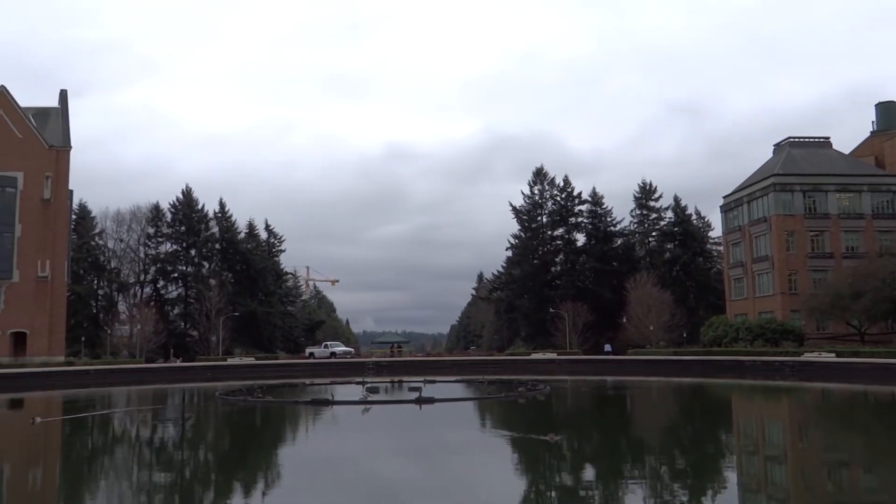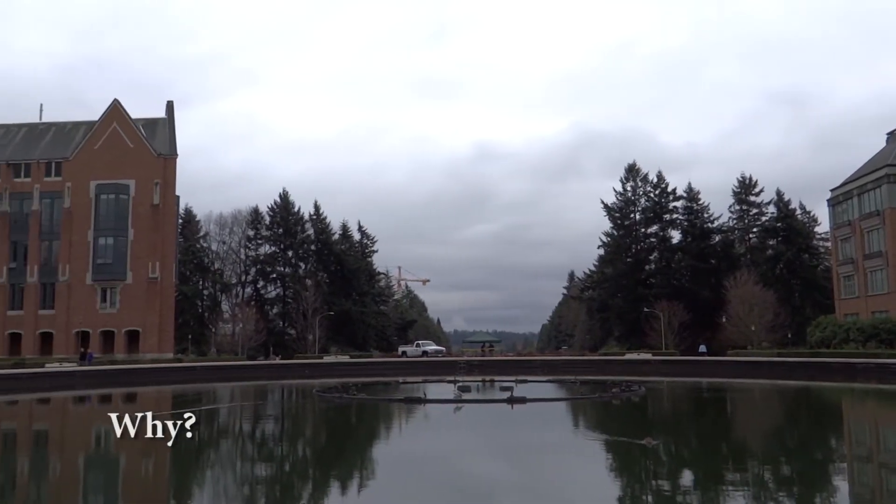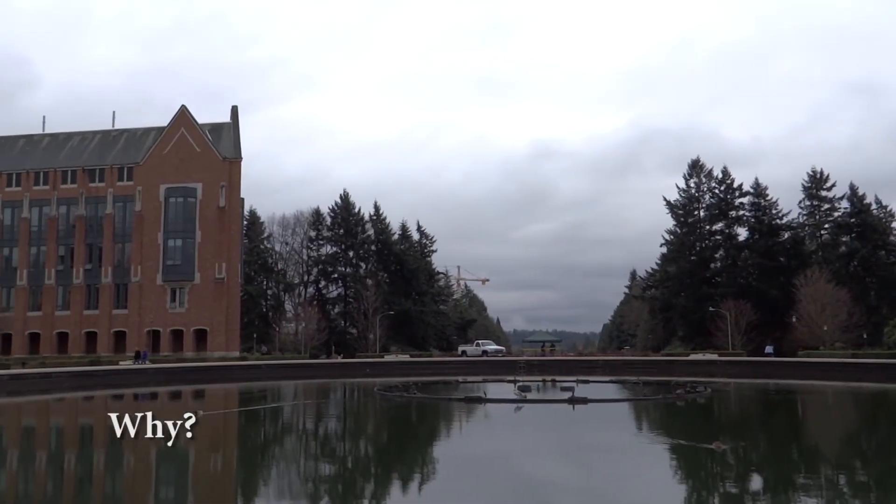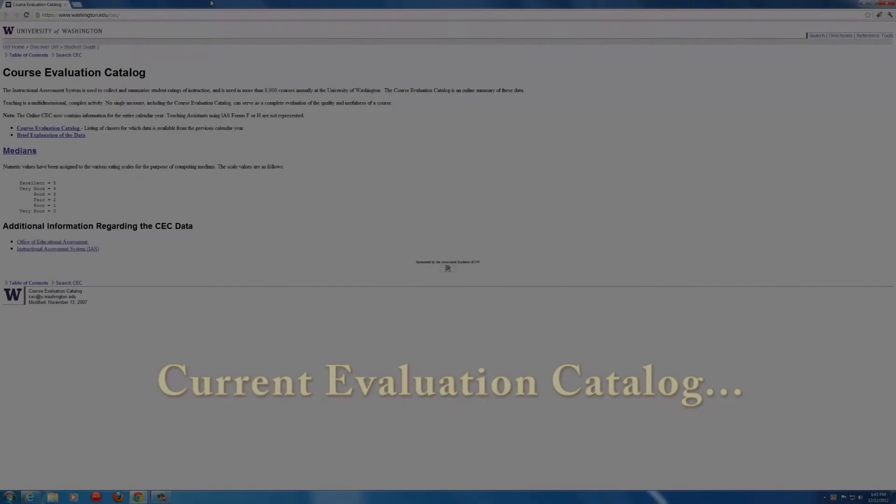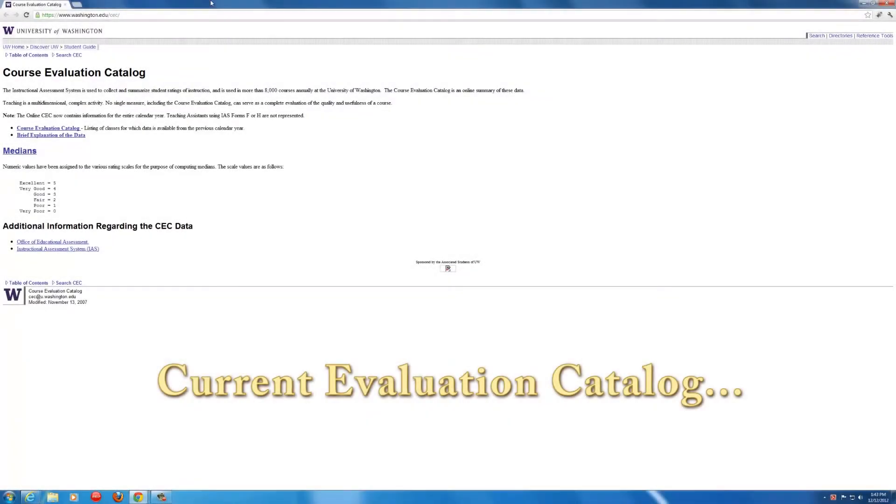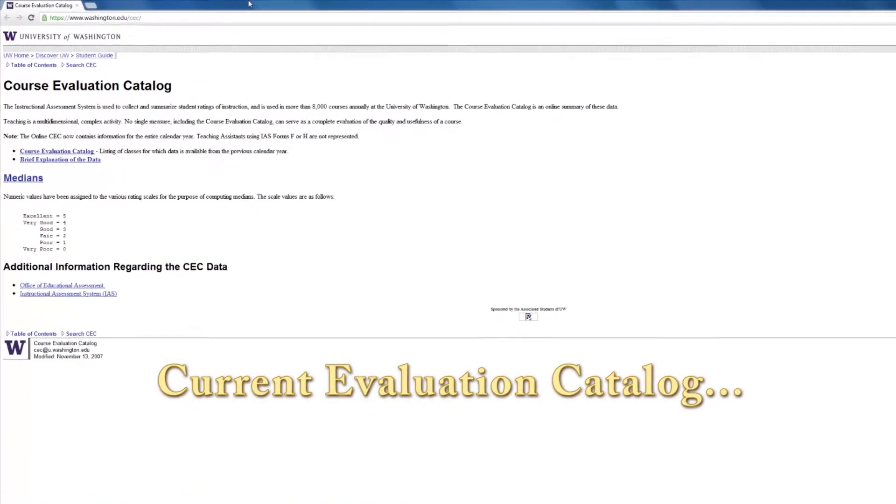However, we wondered if students actually valued the evaluations they filled out. Until now, course evaluations have not been easily accessible.